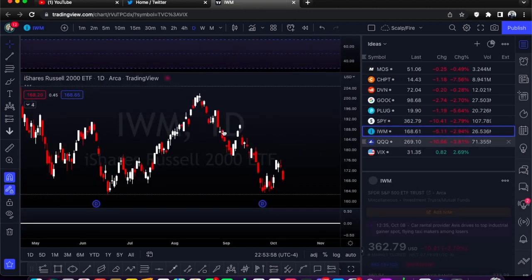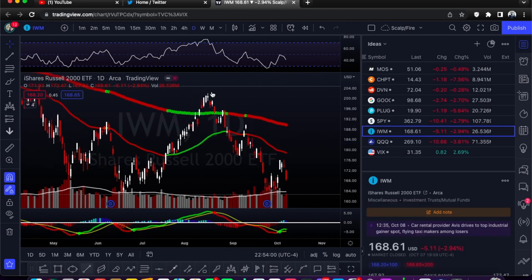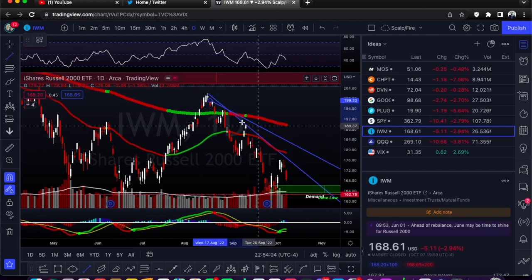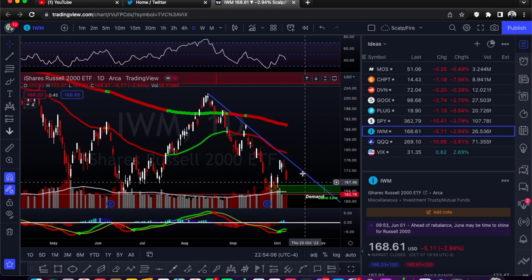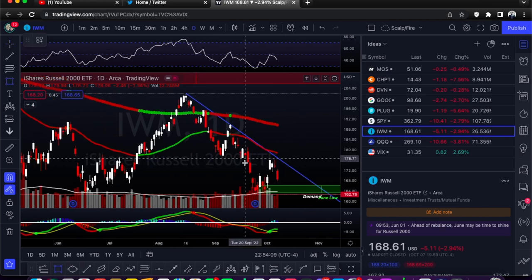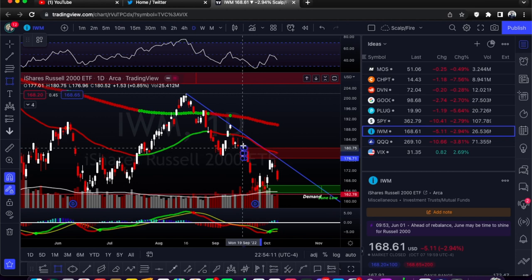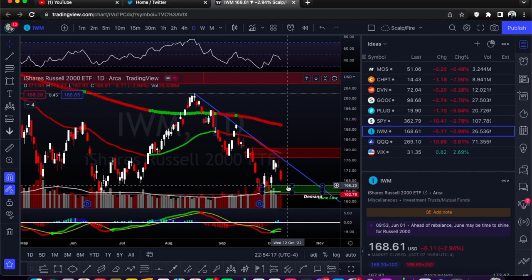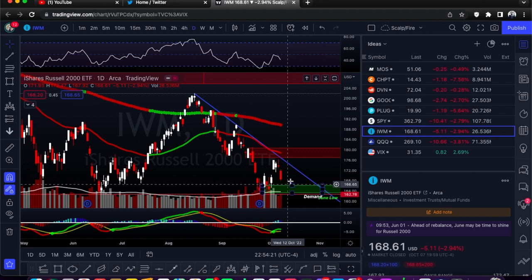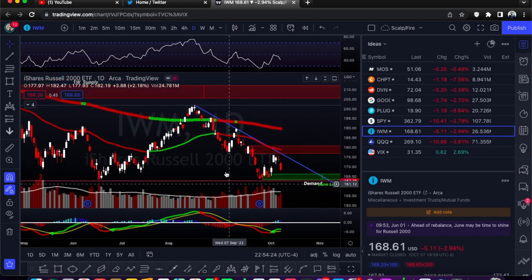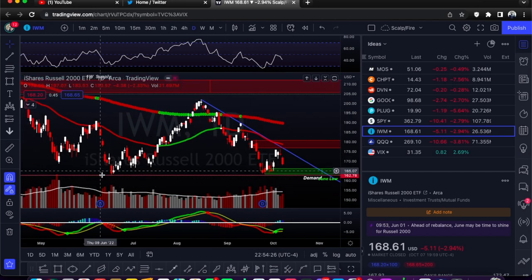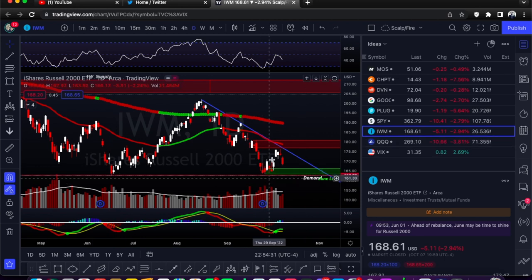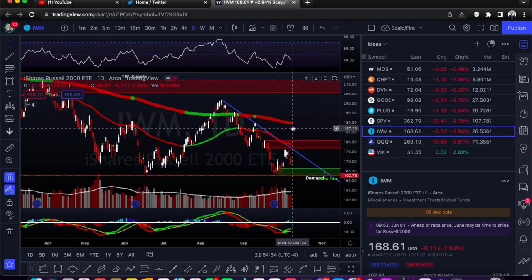Next we'll go into IWM — this is the small and mid caps. Looking similar to the others: it's got the downtrend line and a pretty nasty supply right here. It's going to probably come back down a little bit further to test that demand, and maybe try to run back up to the trend line. IWM has the same June low as SPY, except IWM didn't break under it yet — SPY did break under it but very briefly.